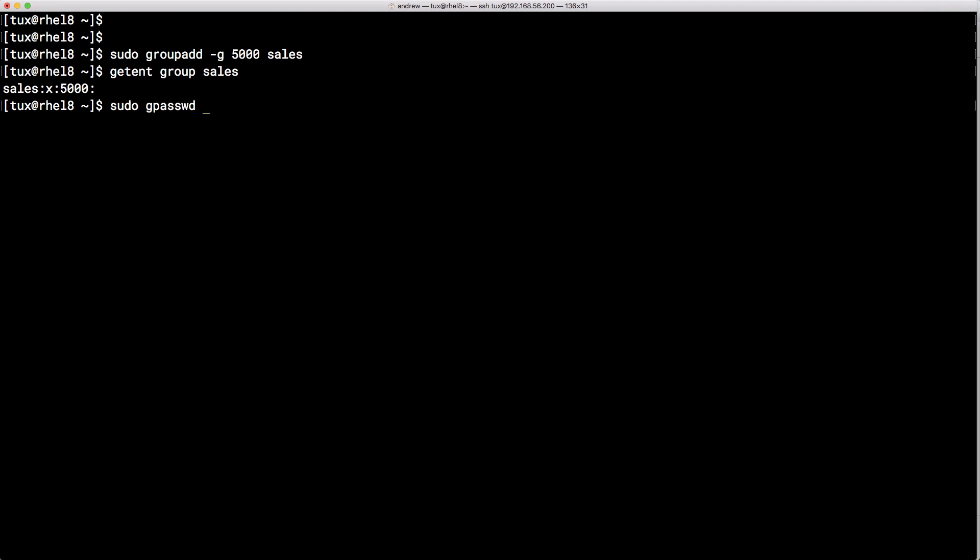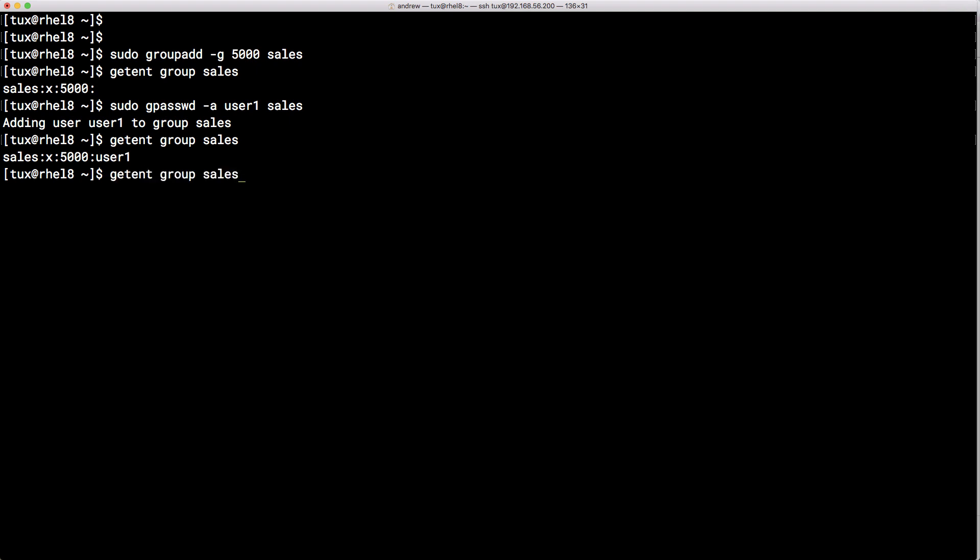To add members to the group we use the gpasswd command minus a to add a single user. So I'm going to add in a user I have here, user1, and of course to the sales group. Now of course when I list it we can see the group membership starting to build up.